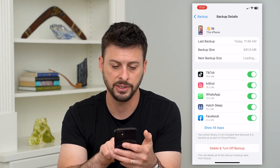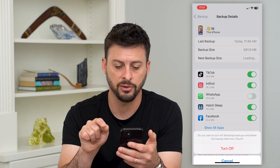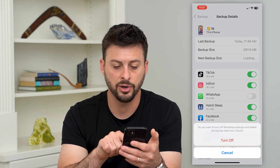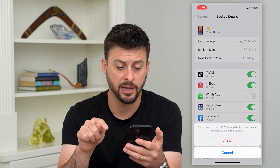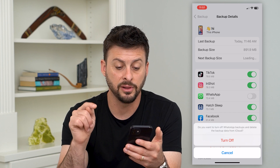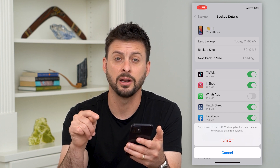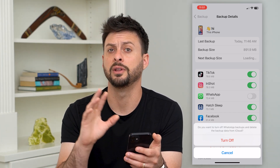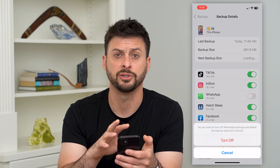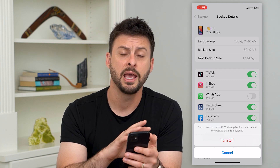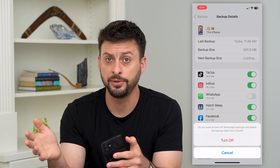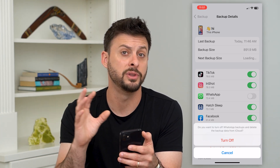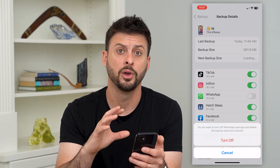You can see WhatsApp here. All I have to do is toggle that off, and it says: do you want to turn off WhatsApp backups and delete the backup data from your iCloud? Just hit Turn Off there, and it will delete all that information from the iCloud, and any future backups on your iPhone will not include WhatsApp.